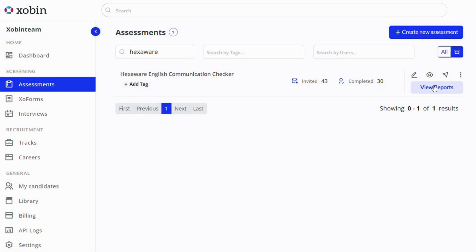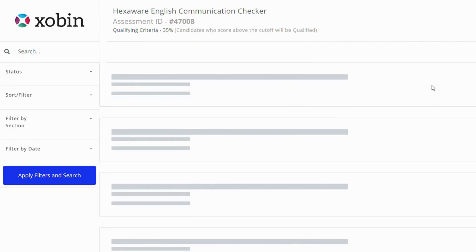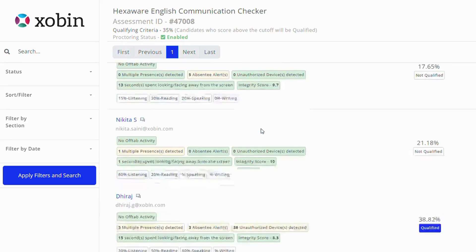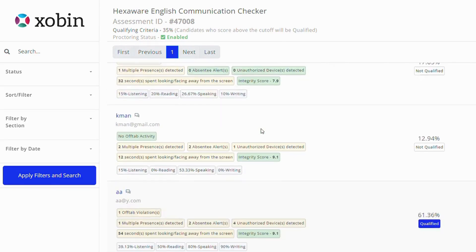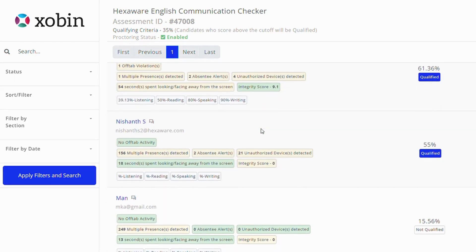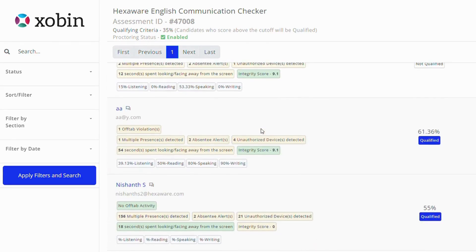Click on the View Reports option. You will then get the list of all the candidates that completed that assessment. Select any candidate to view their performance.